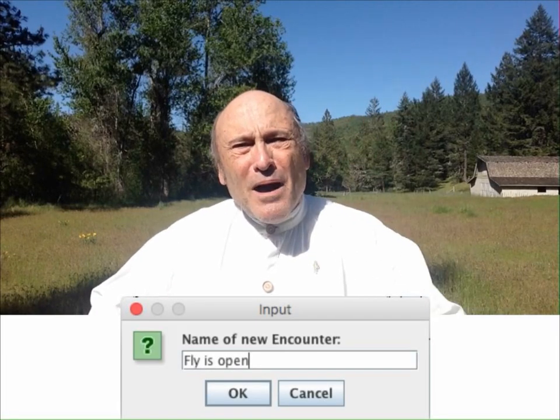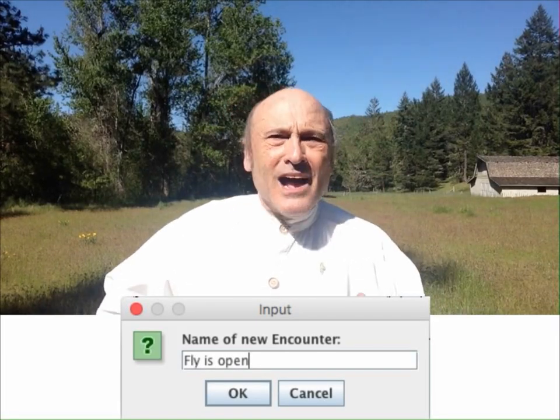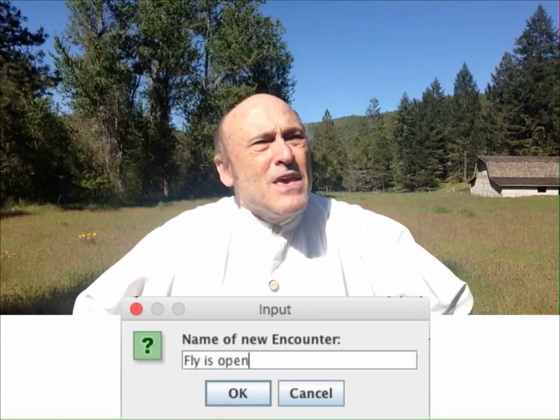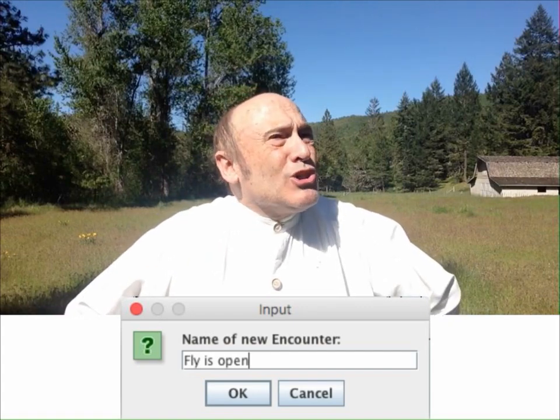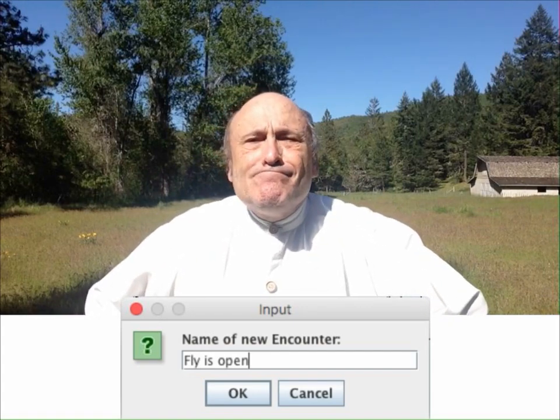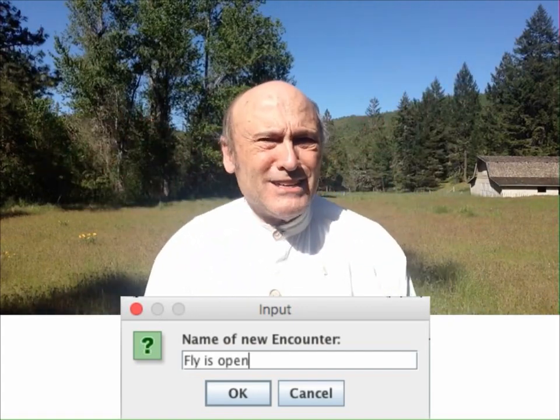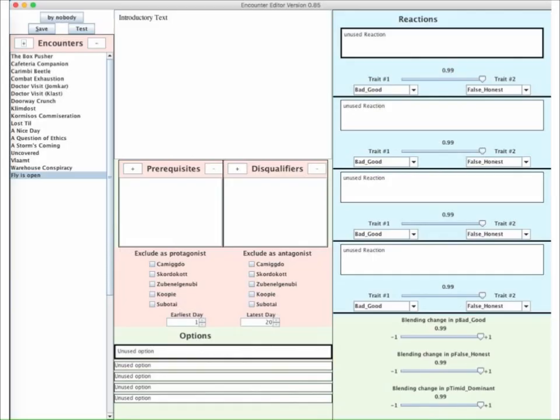Up pops a little dialog box asking for the name of this encounter. Let's call it Fly is Open. Now the window looks like this — all the fields are empty, and all we have to do is fill them in.